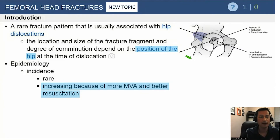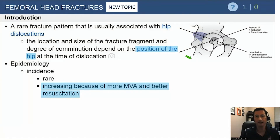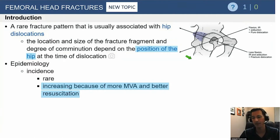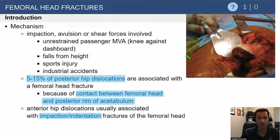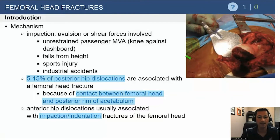Femoral head fractures are a rare fracture pattern — essentially the next level of hip dislocation. Same mechanism of injury; it just depends on the position of the hip during the dislocation event. We're seeing these more because of better resuscitation efforts. It's the same high-energy impact with the hip and knee flexed, resulting in an impaction injury, and you're going to have a lot of associated injuries.